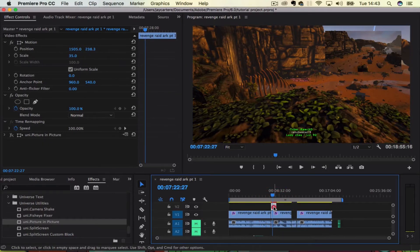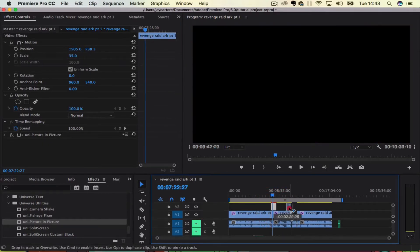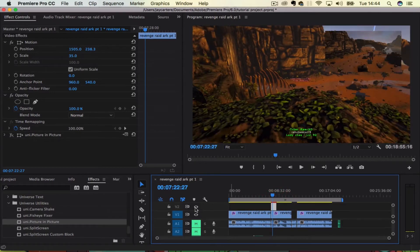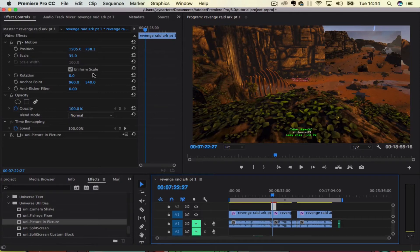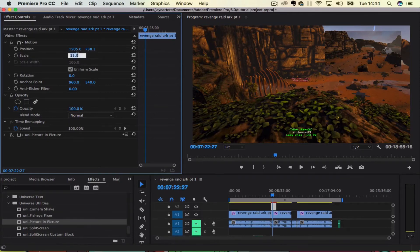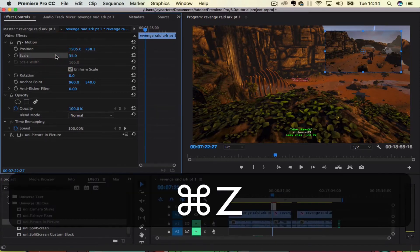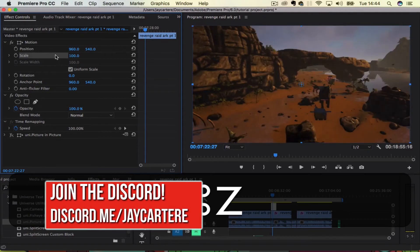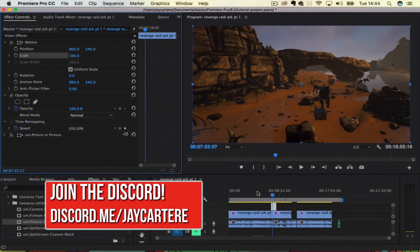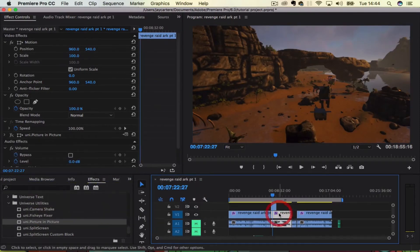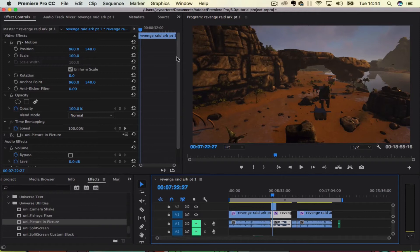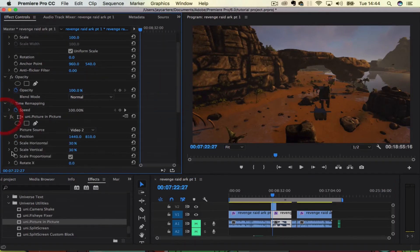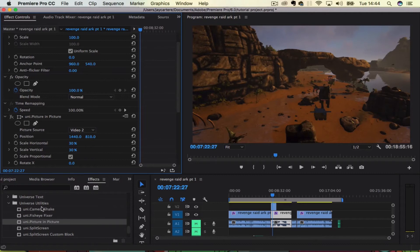That allows you to do a picture-in-picture effect. So let's do that now. Let's actually make this, let's put this back at its original size. There we go, sweet. So we have the picture-in-picture effect added.